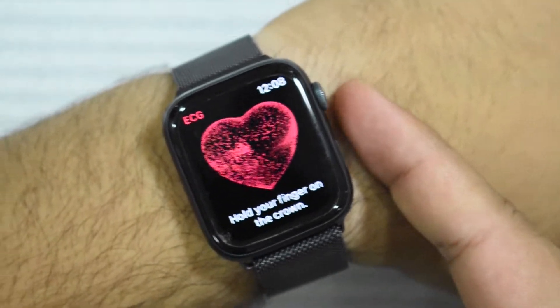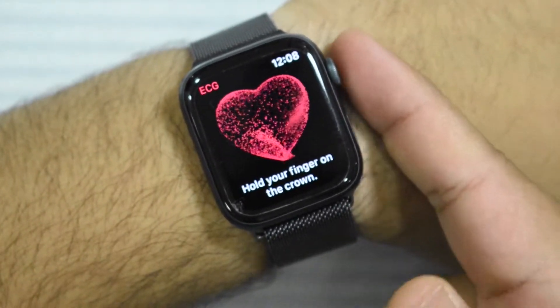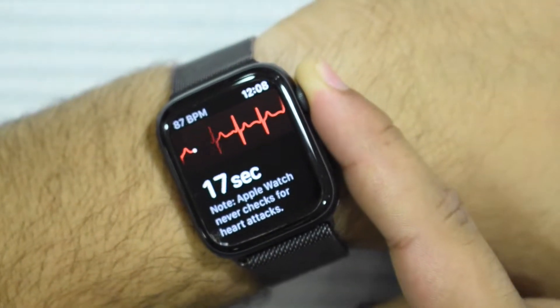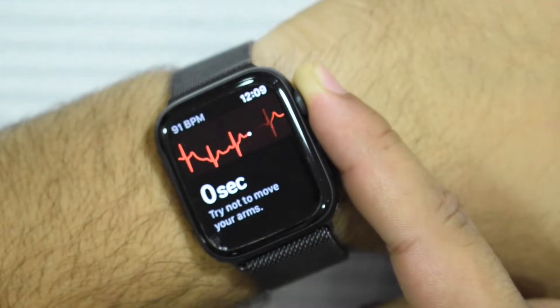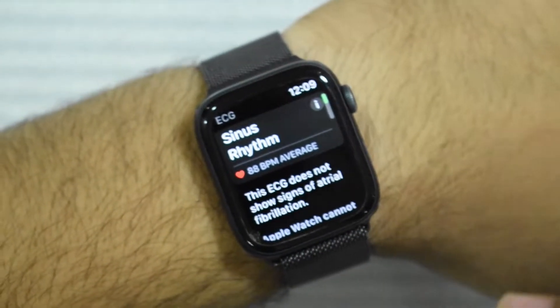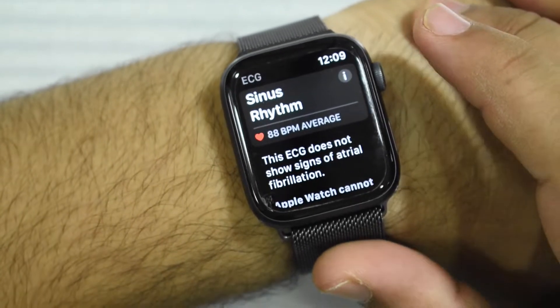Let me show you one more time right now. And there we go — sinus rhythm!